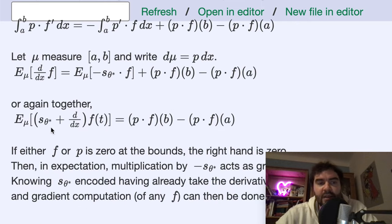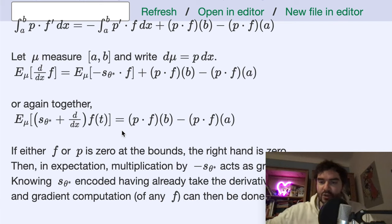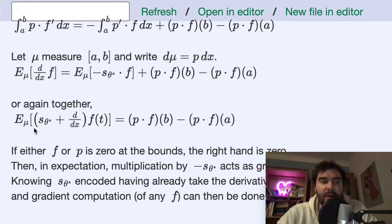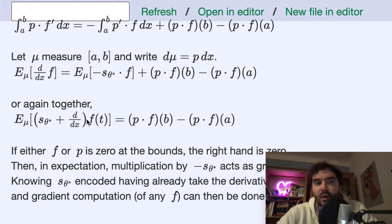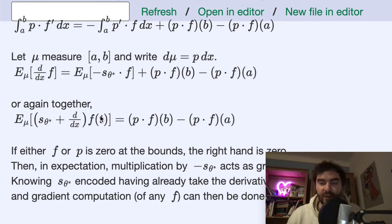Bringing this together, if we consider only functions f that fall off to zero at the bounds, the boundary term is zero, and we have this theorem: the expectation of the derivative of f plus the expectation of the score times f — where the score depends on p — is zero. This is our key theorem; this is the packaged form of integration by parts.